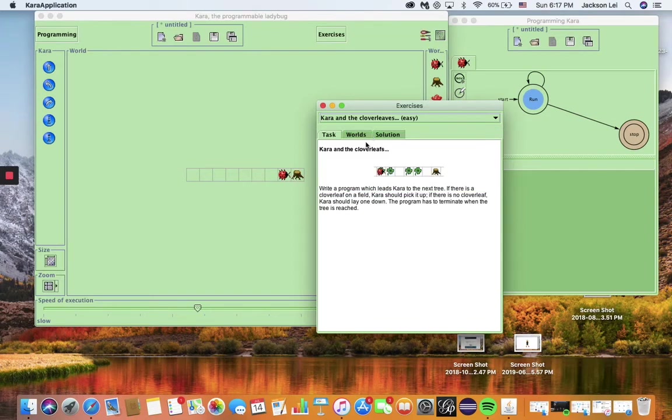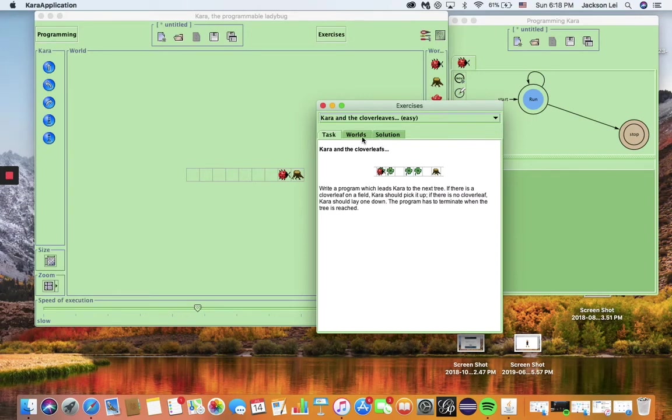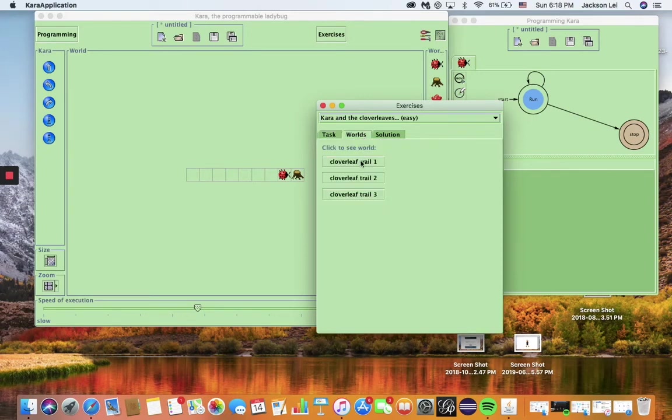The first exercise is a slight modification of what we just did. We want Chara not only to pick up clovers on squares that have them, but to drop clovers on squares that are empty. You should be able to modify Chara's rules to do this.